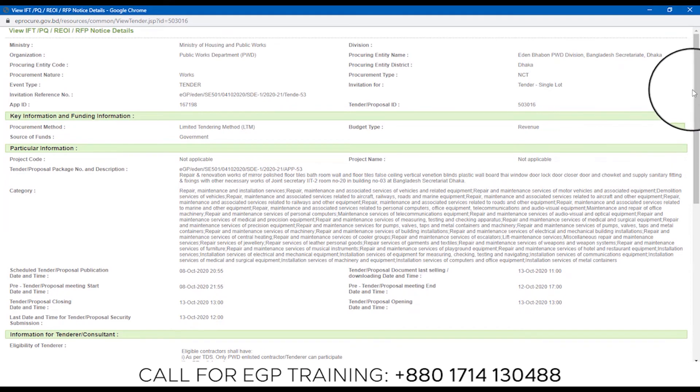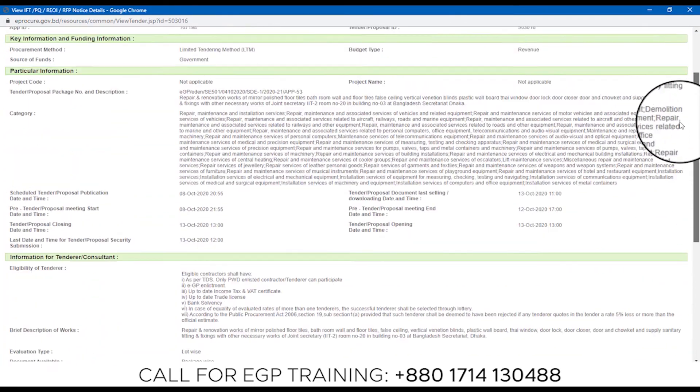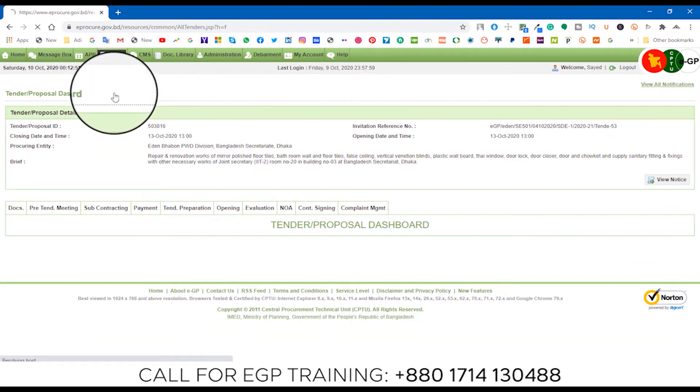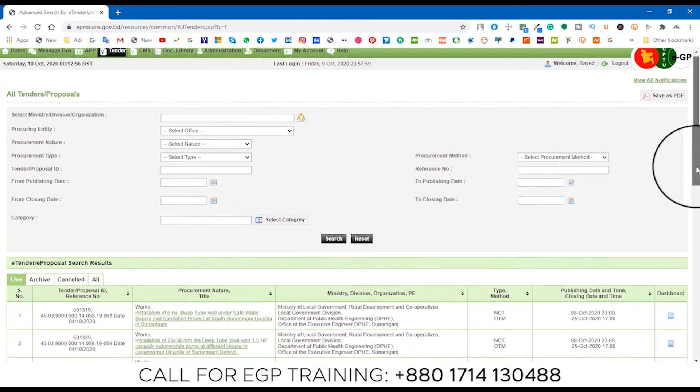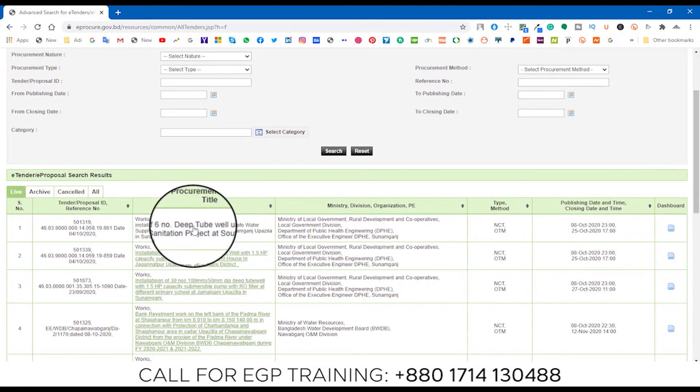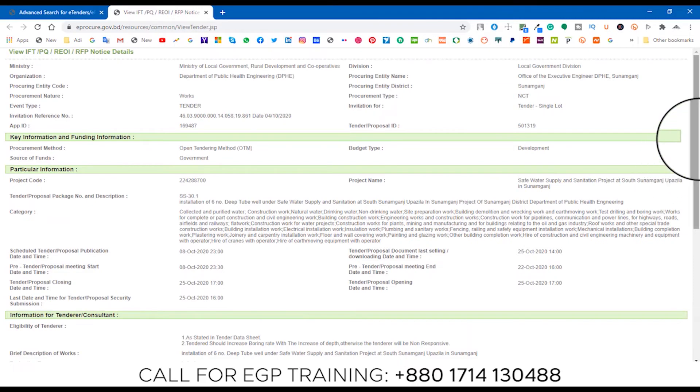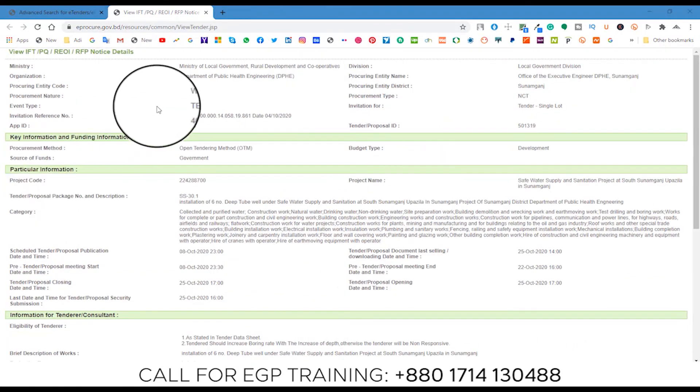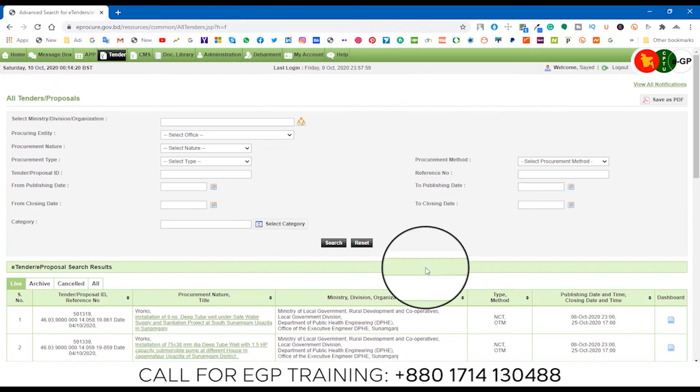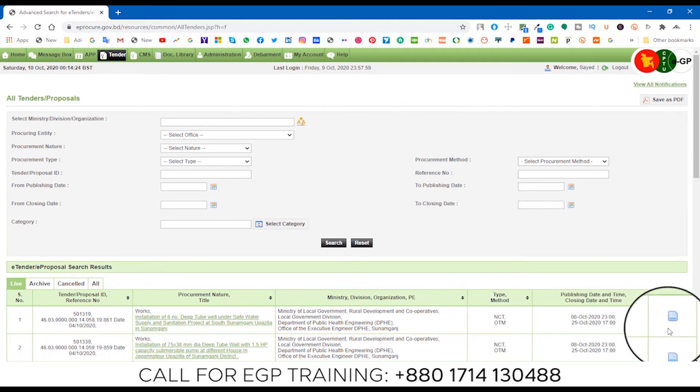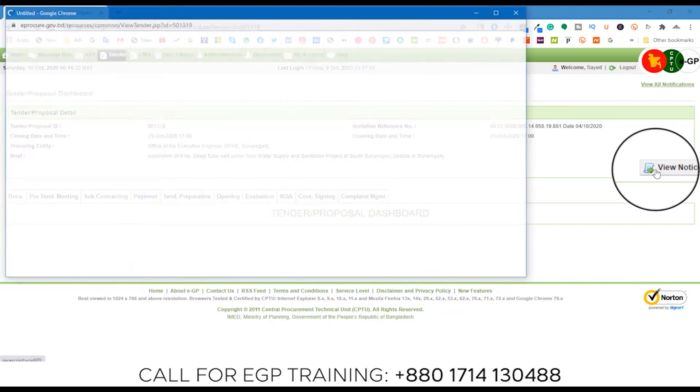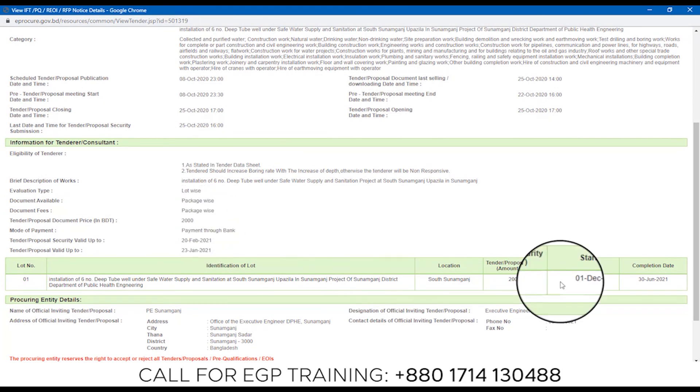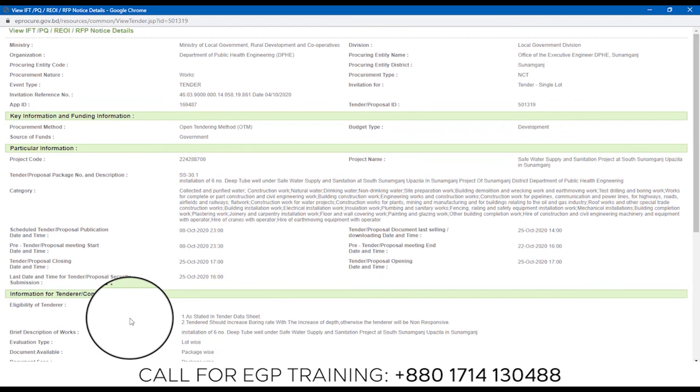Now we will see on the EGP website all the tender notices. All tenders are here. You can click on OTM Tender to see those tenders.